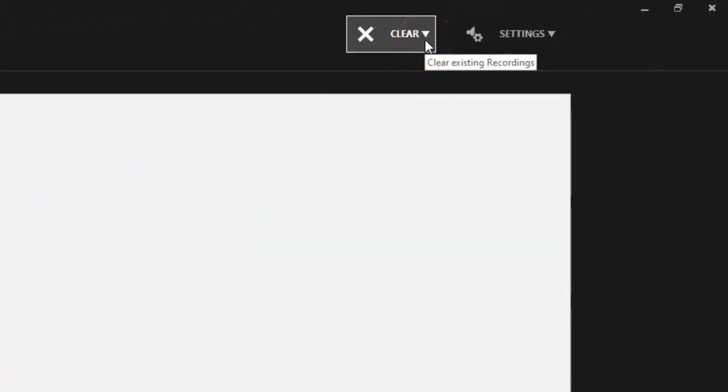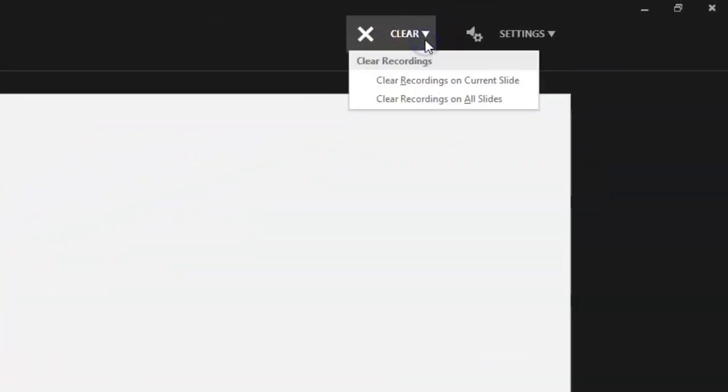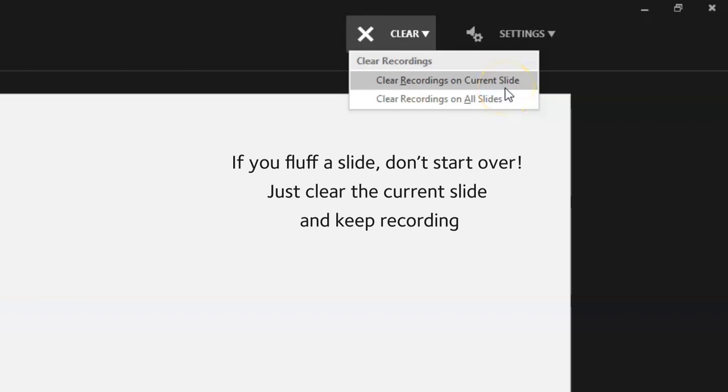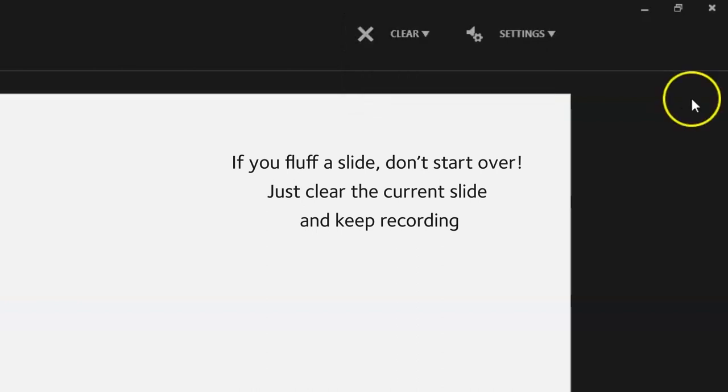One of the nice features of this tool is this Clear button. Note that when you click on it, you have the option to clear the recordings on all slides, or just on the current slide. This means that if you record 9 slides perfectly, and then fluff the 10th, you don't have to start all over again. Just clear the current slide and hit Record again.